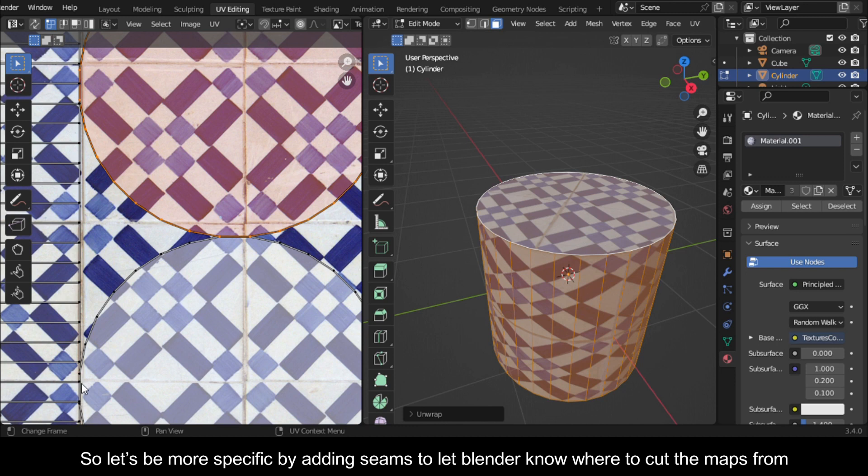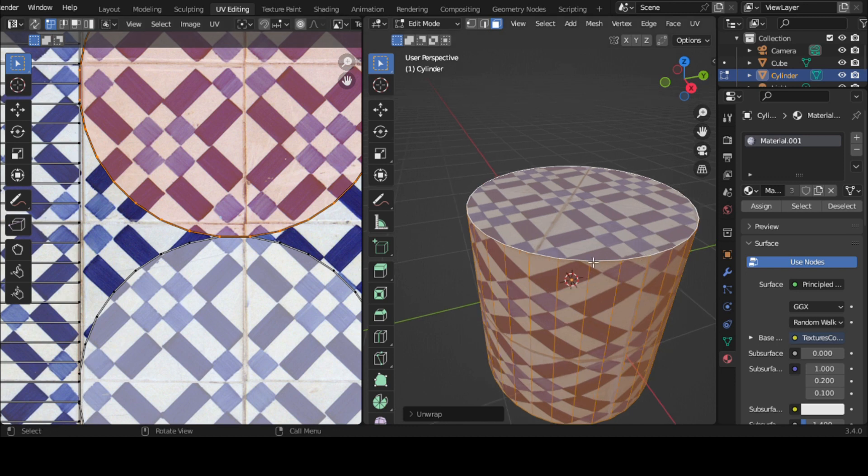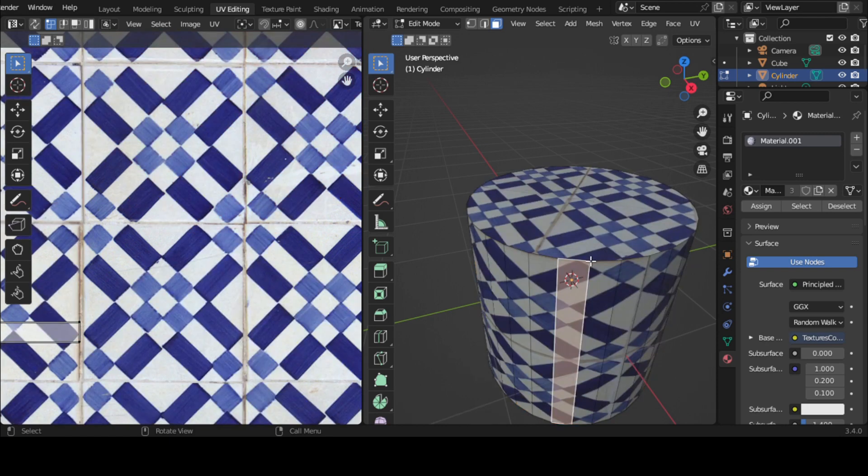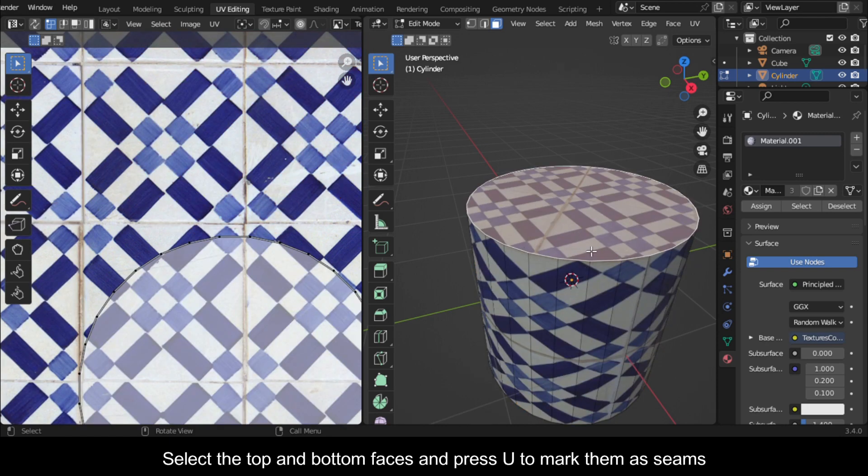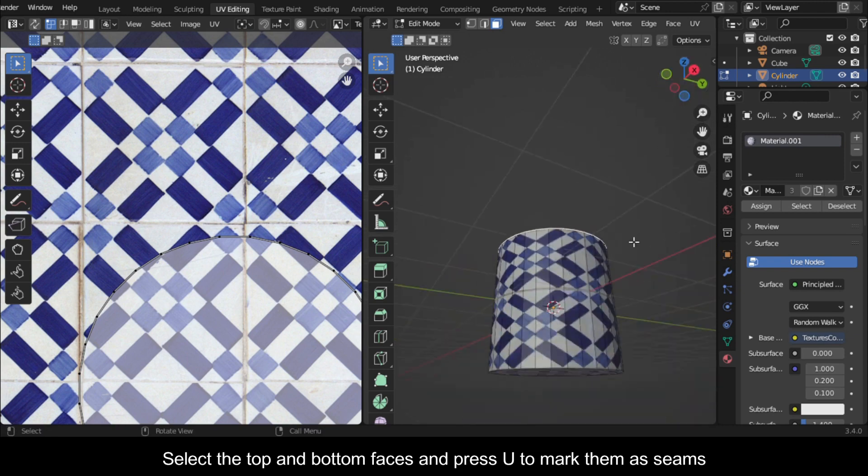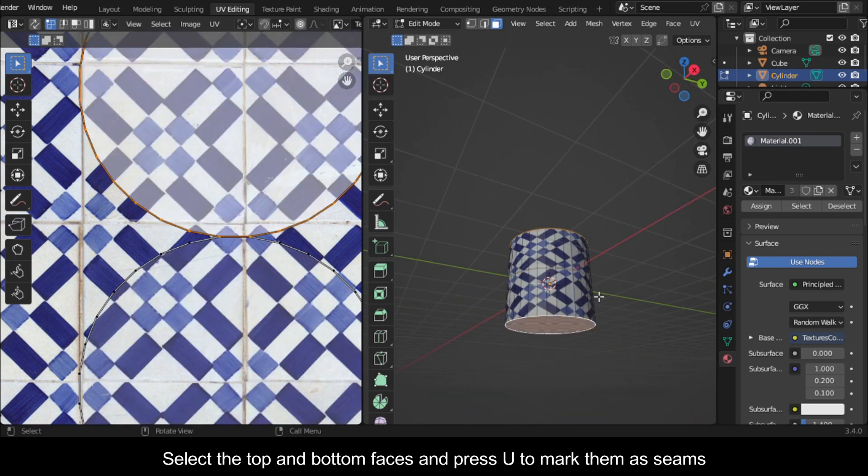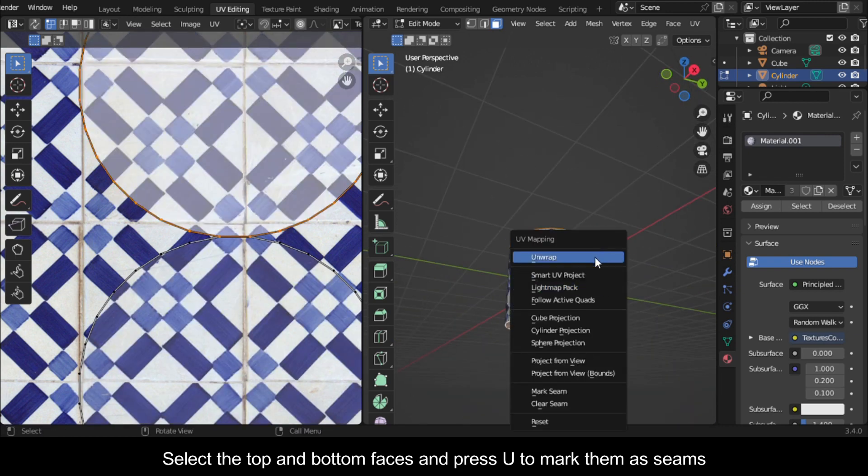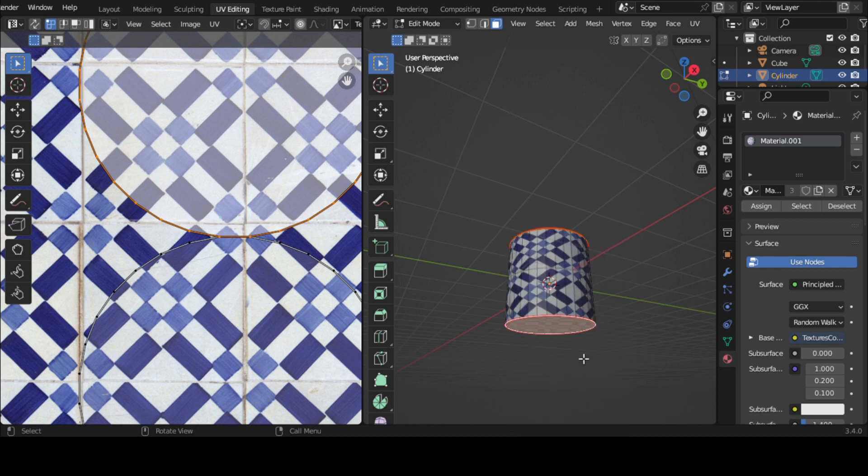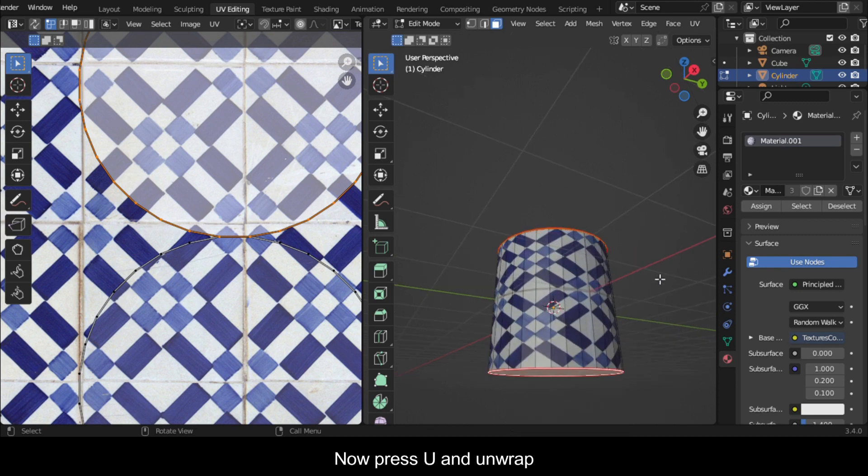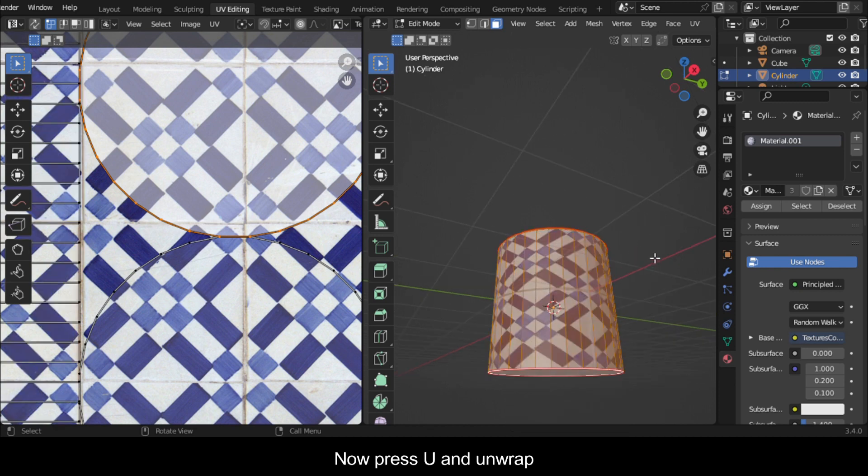So let's be more specific by adding seams to let Blender know where to cut the maps from. Select the top and bottom faces and press U to mark them as seams. Now press U and unwrap.